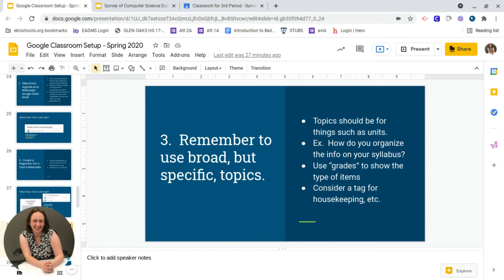Be consistent. If you're a unit person, be a unit person. If you organize by bell ringers, tickets, and assignment types, do that. However you do it, be consistent. Consider a tag for things like housekeeping — whether you call it essential documents, housekeeping, bulletin board, or FYI — have a place where students know to get all their main things.